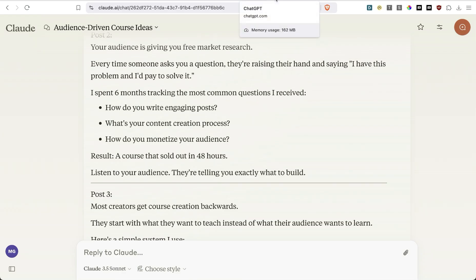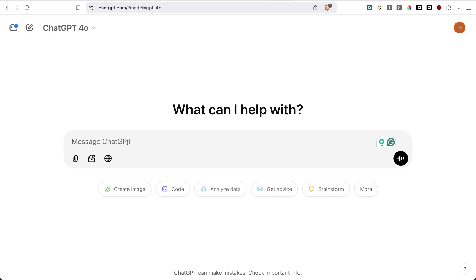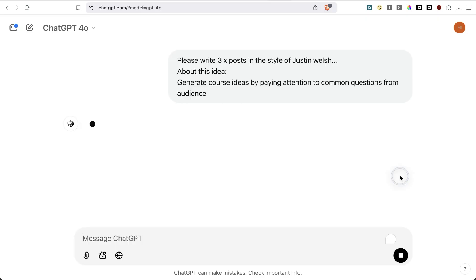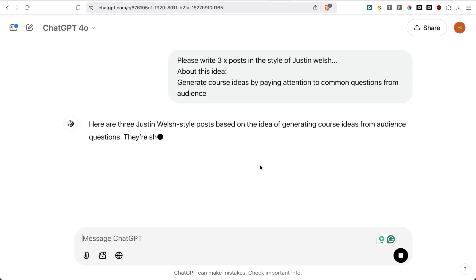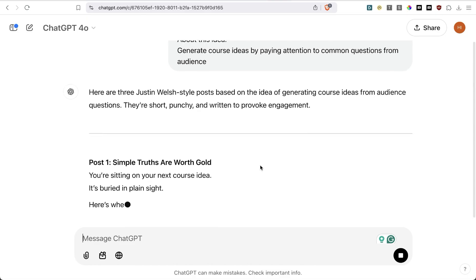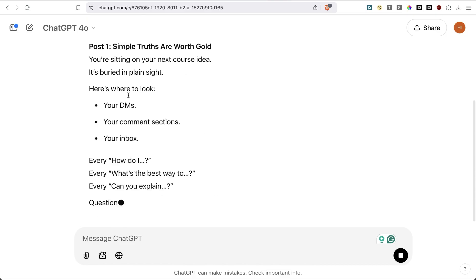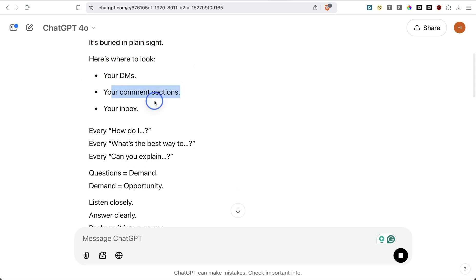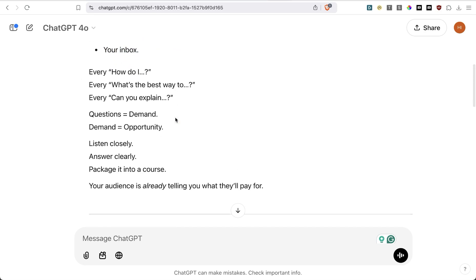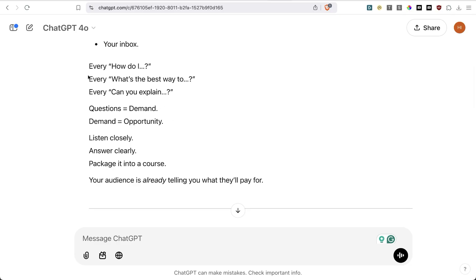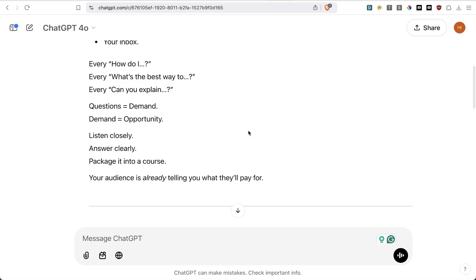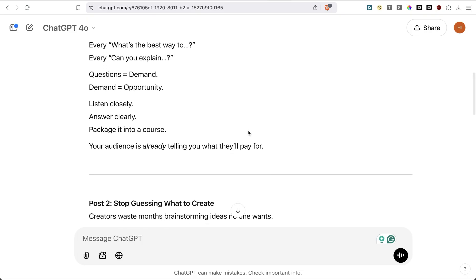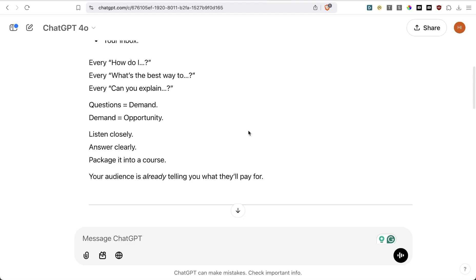Now what I'm going to do is simply take this to ChatGPT and see if ChatGPT can beat Claude. I'm simply going to continue with our prompts and let's just see how it goes. Post number one, you're sitting on your next course idea. It's ready in plain sight. Here's where to look: your DMs, your comment section, your inbox. Every 'how I', every 'what's the best way to', every 'can you explain' question equals demand equals opportunity. Listen close, answer clearly, package it into a course.